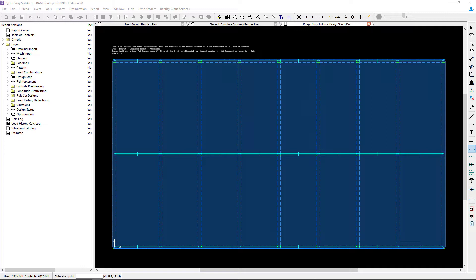Your second option would be to model additional design strips along the beam mid spans. Set your column strip width to full width, and for this approach we are basically manually modeling our middle strips. This option is the one we're going to go with in this particular video.